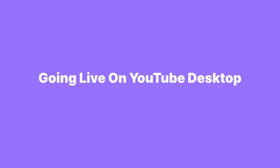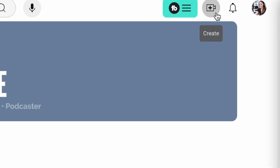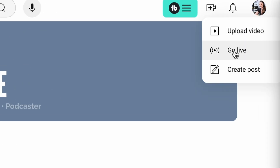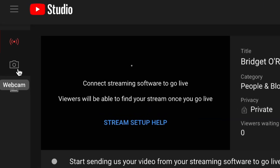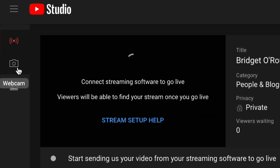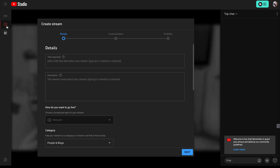If you want to go live on the YouTube platform, head up to the create button and select go live. You'll be brought into the YouTube control room. You can head to the webcam button over on the side menu and here you'll be able to create your stream.